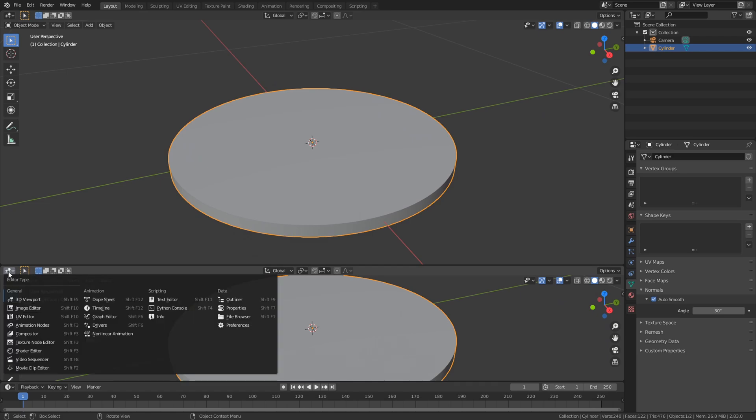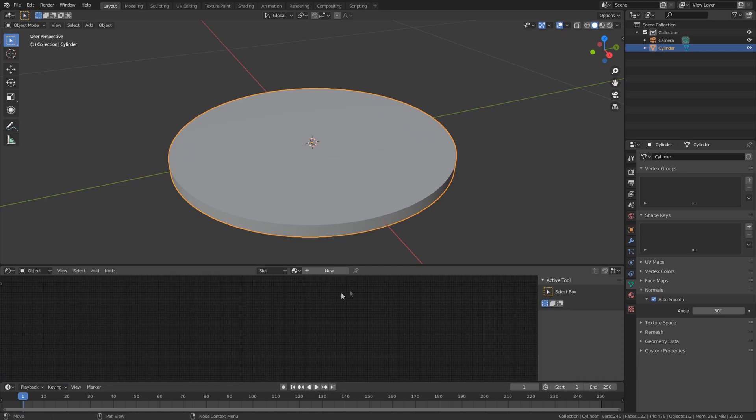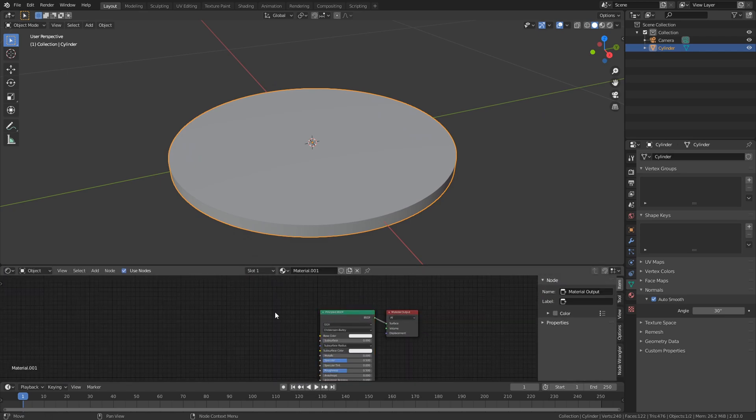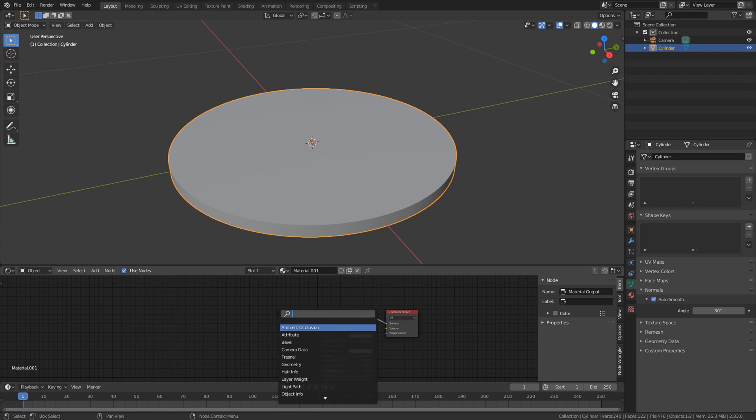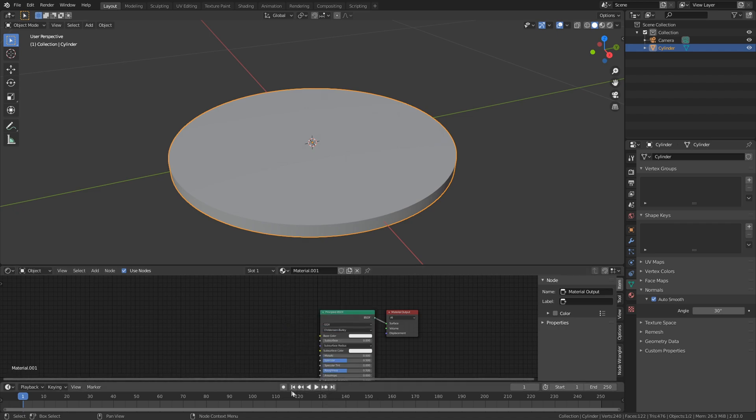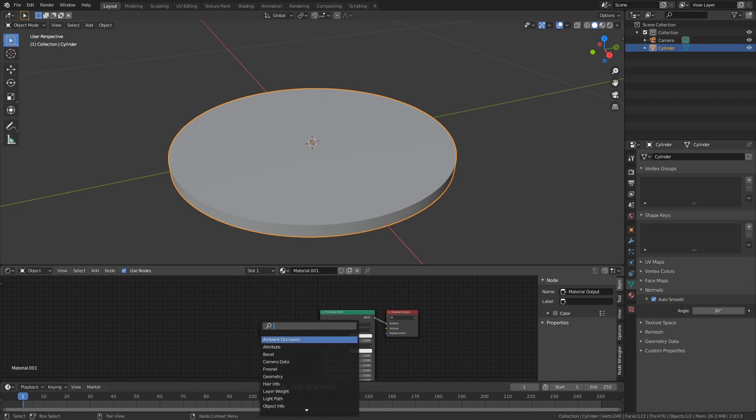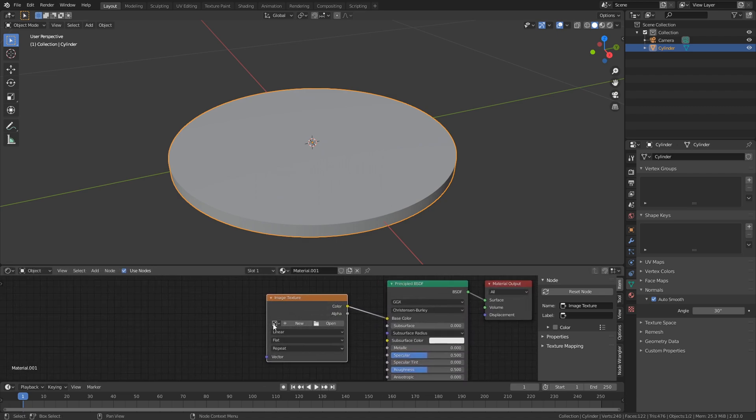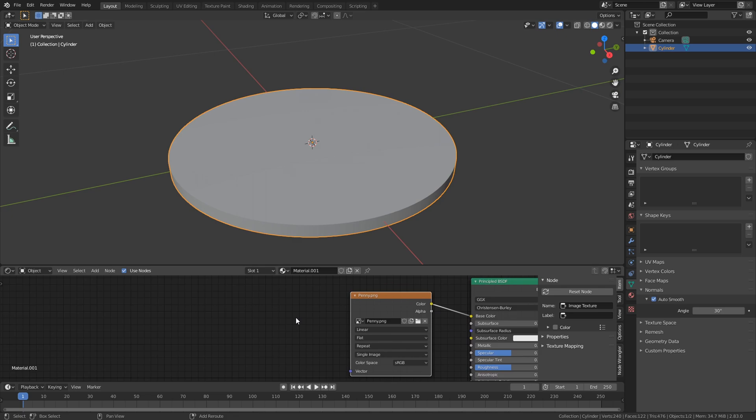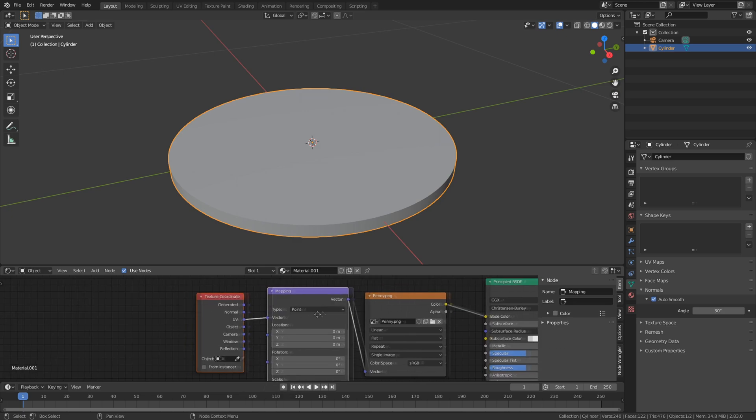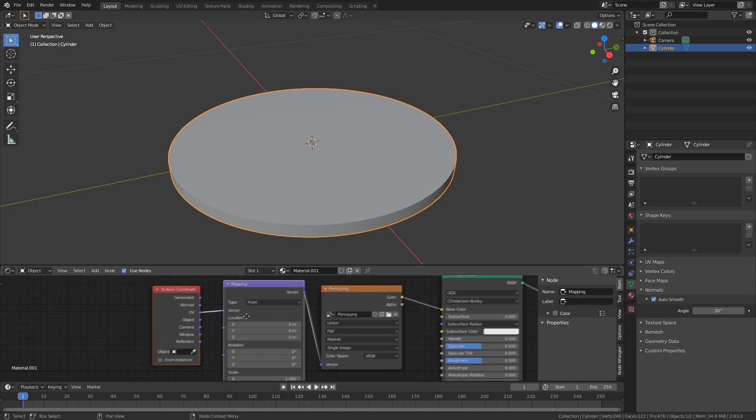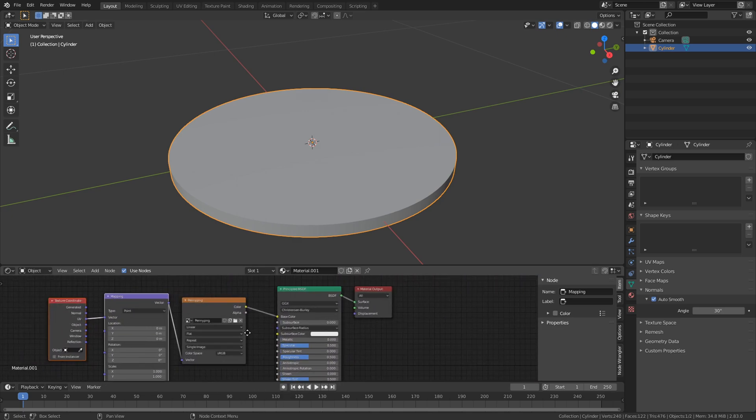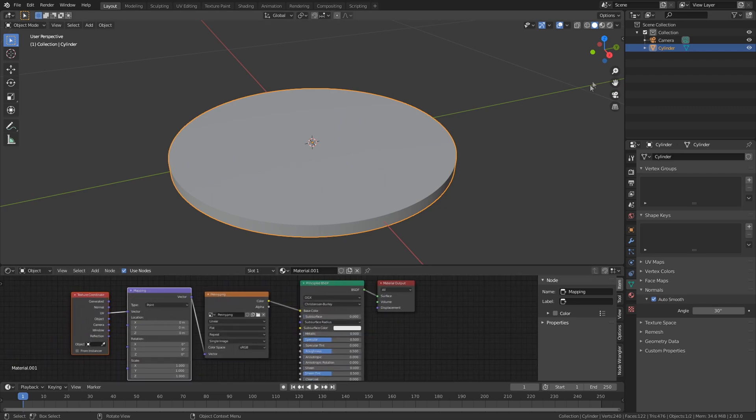Now pull up a new window to the shader editor and load in your image. Hit CTRL-T to add the UVs with the node wrangler add-on.